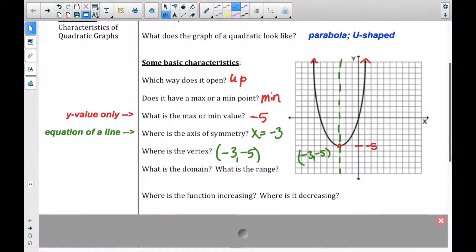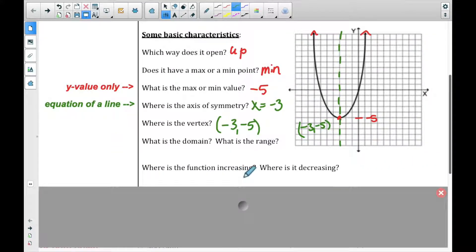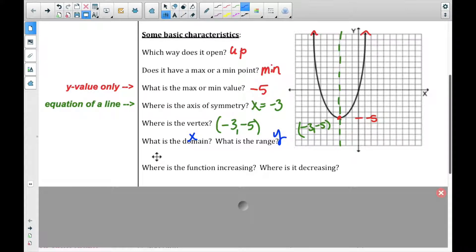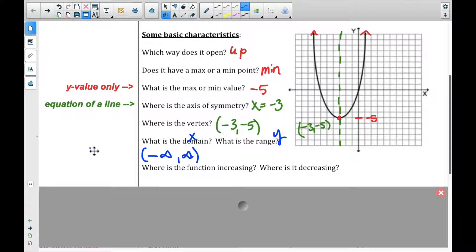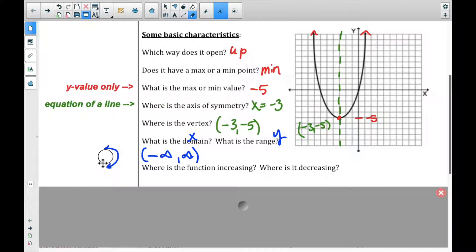We're going to go back to some terms used earlier in the year — domain and range. Do you remember which one is which? The domain talks about your x values, and the range talks about your y values. A parabola will always go from negative infinity to positive infinity in the domain. In geometry you might have done sideways parabolas, but we do not do that in algebra because those are not functions.